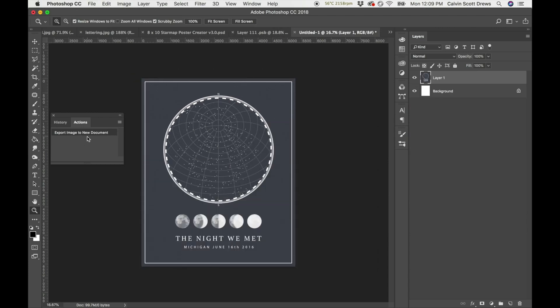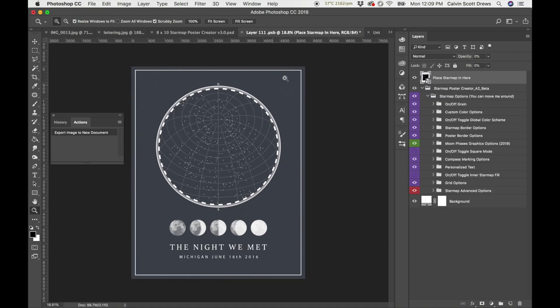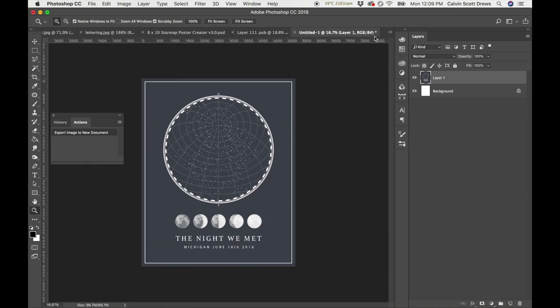It's going to export a flattened version of that poster to a new tab. So here's the original one. I pressed that button and it exported the flattened version to this new document here.